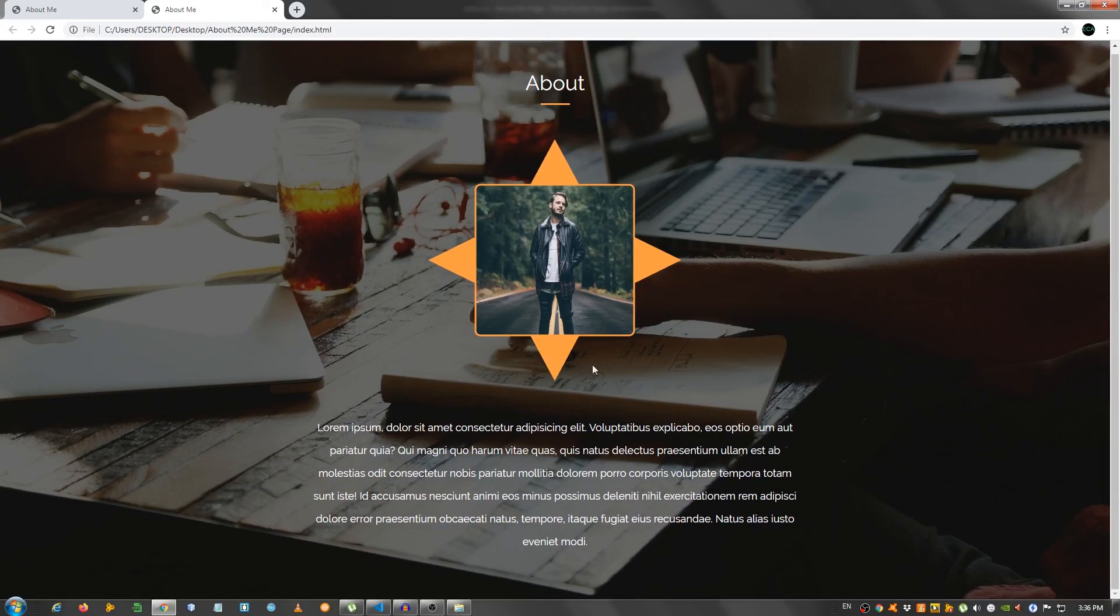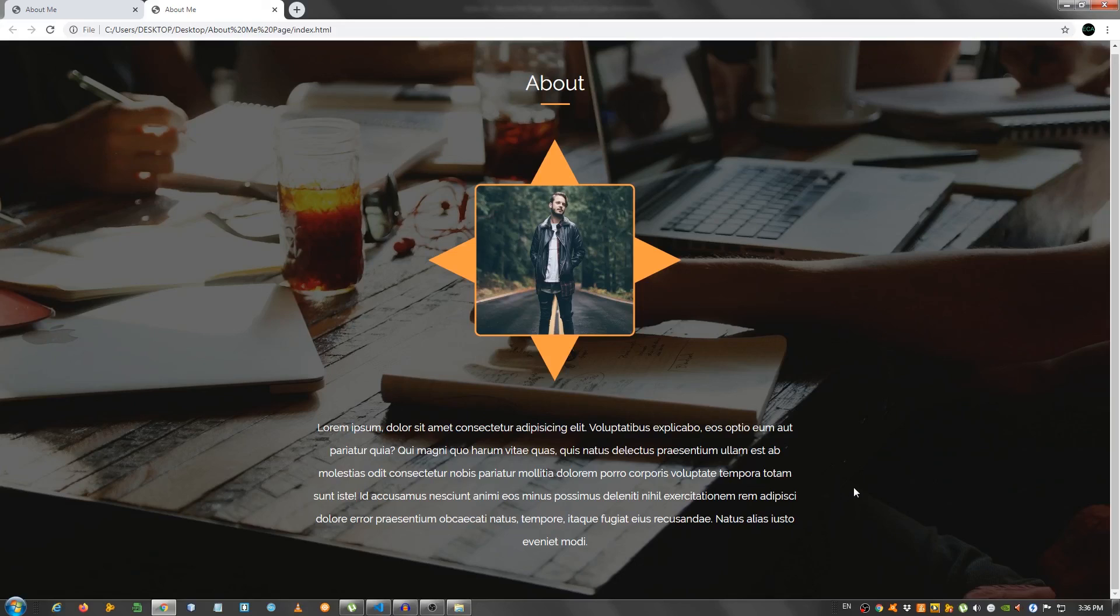This is the page that I showed you in the beginning. If you enjoyed this video, make sure to leave a like and comment. Make sure you subscribe if you haven't already. And I will see you in the next video. Take care.